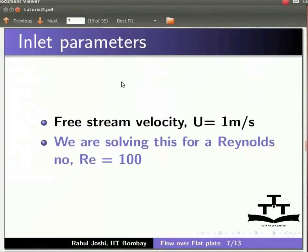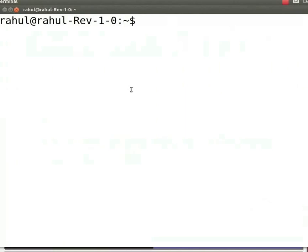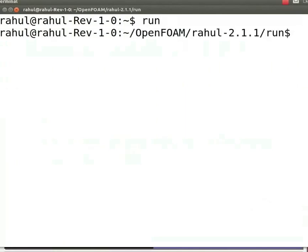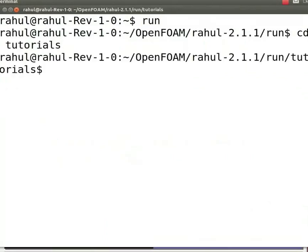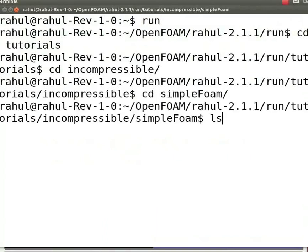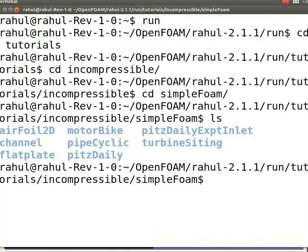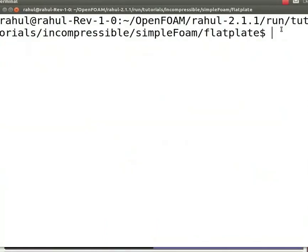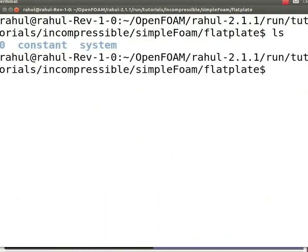Now let us open the terminal window. In the terminal window, type run and press enter. Now type cd space tutorials, press enter. Now type cd incompressible, press enter. Now type cd space simpleFoam, press enter. Now type ls and press enter. We can see the flat plate folder. Now type cd space flat plate and press enter. Now type ls and press enter. You can see the three folders: zero, constant, and system.